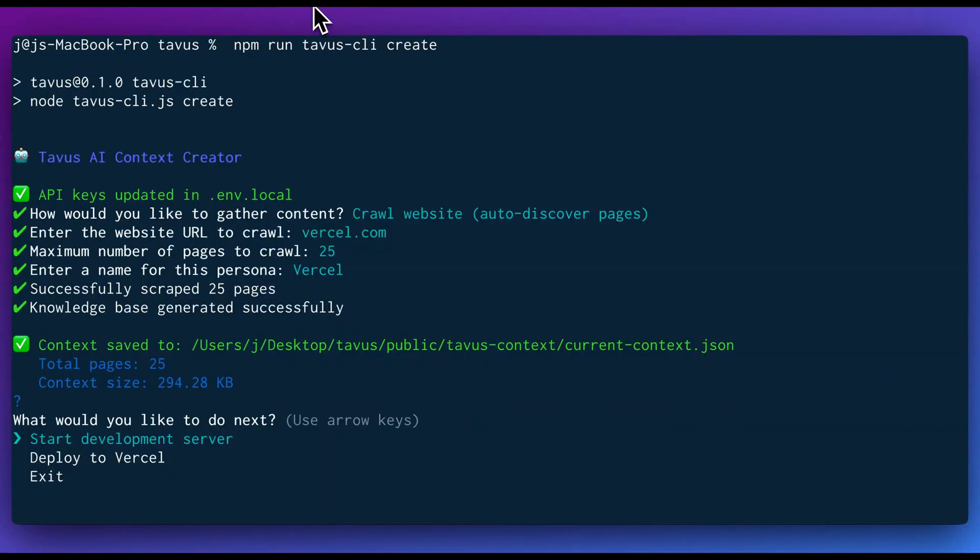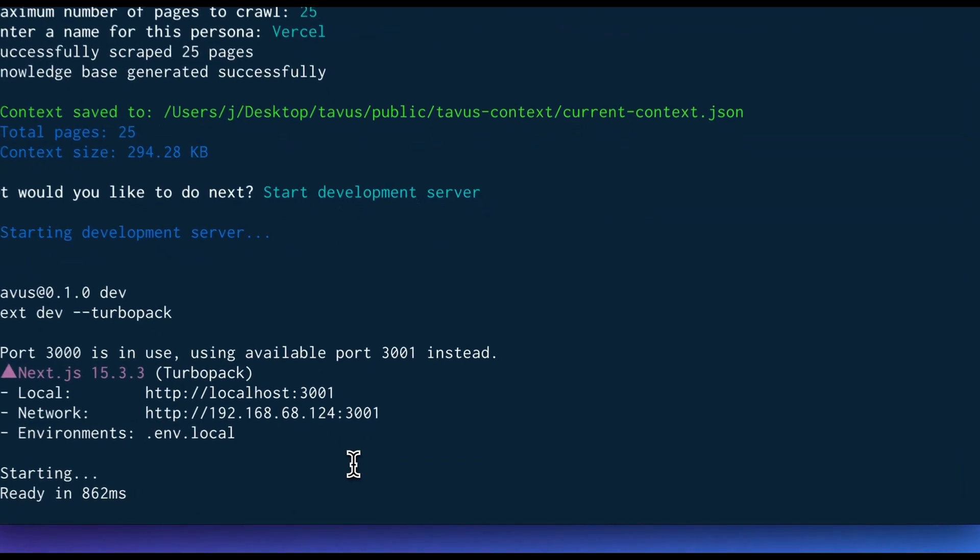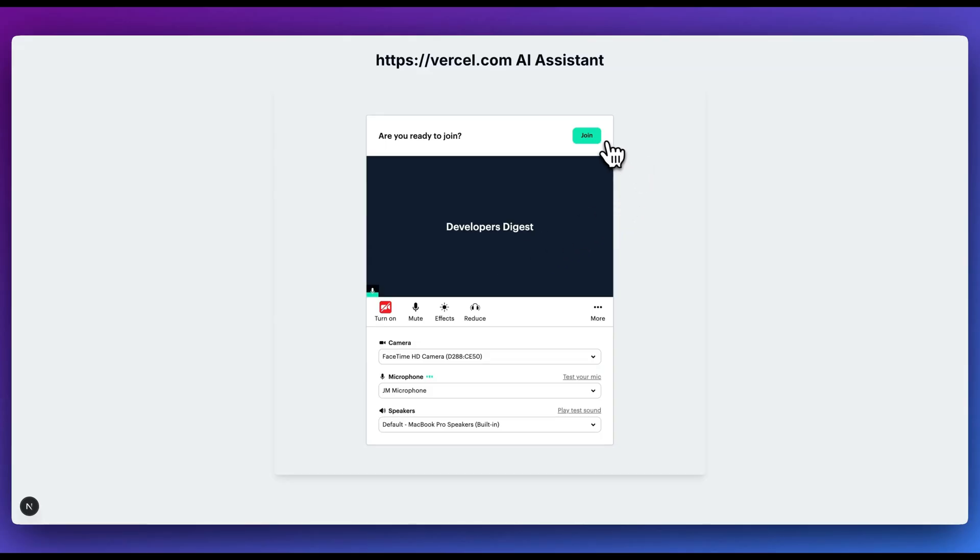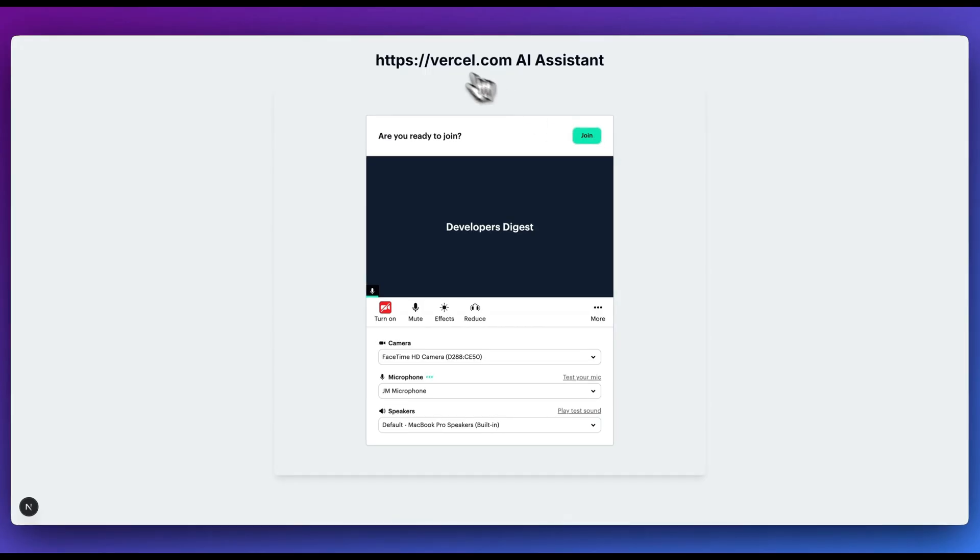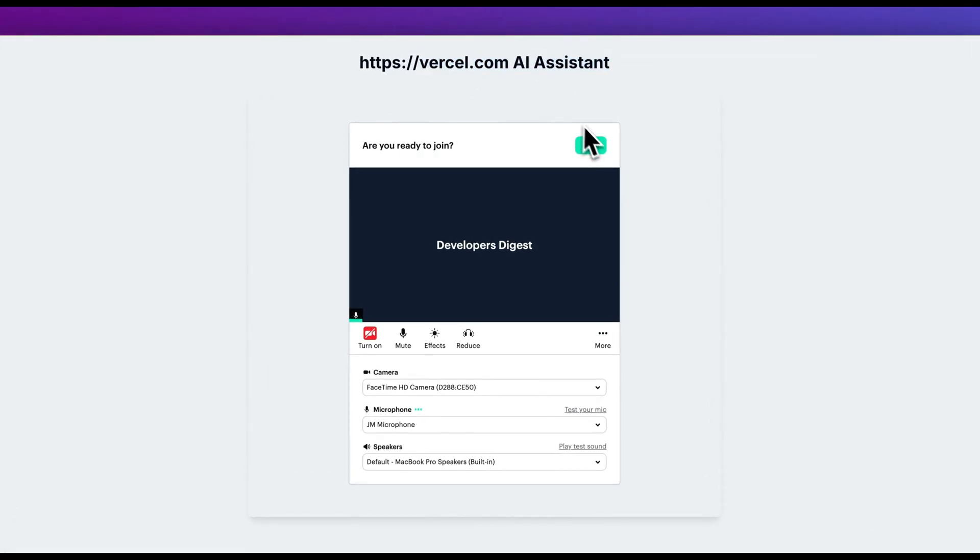Now that we have that, I set it up in a way where you can go and you can just run the development server, or with just one click, you can deploy it to Vercel. Now I'll go ahead and I'll start the development server so we see what this looks like. Here is our Next.js template equipped full with the context of the Vercel website and all of those different pages that we scraped.